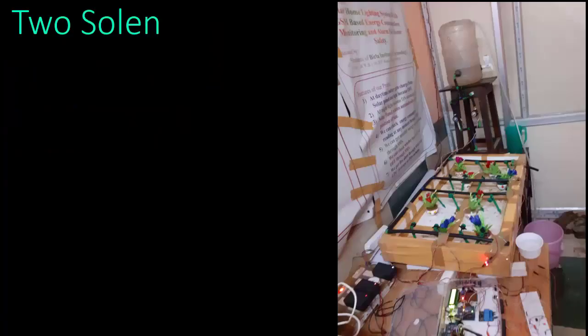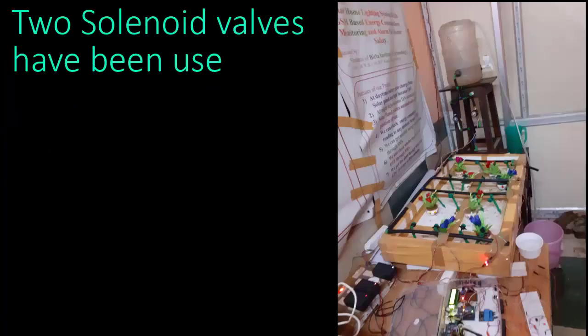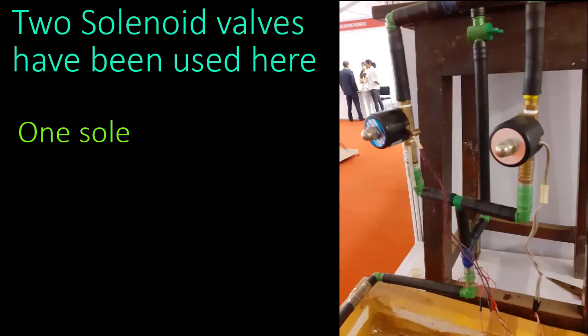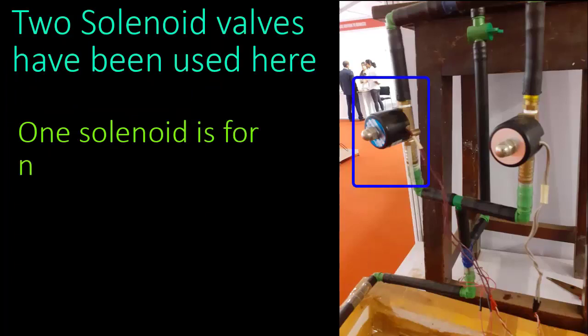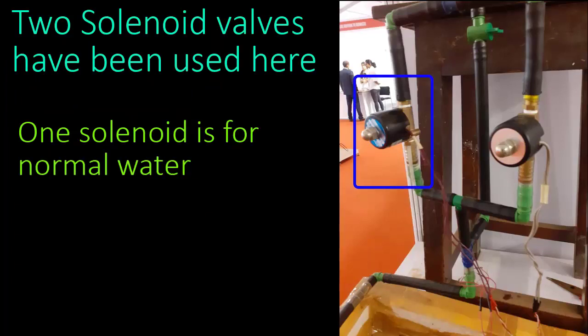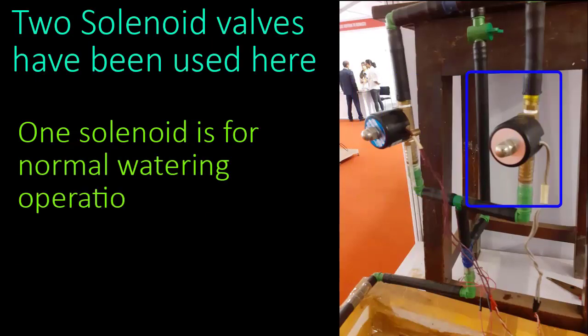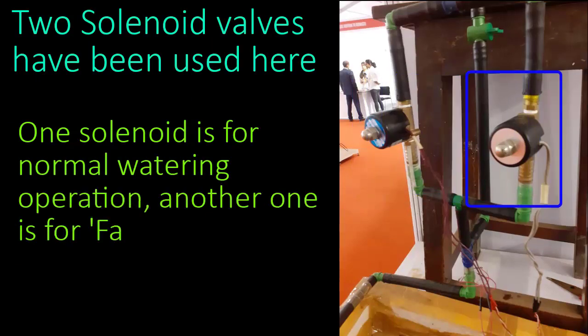Two solenoid valves have been used here. One solenoid is for normal watering operation, another one is for fail-safe operation.